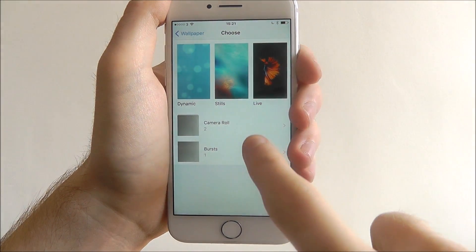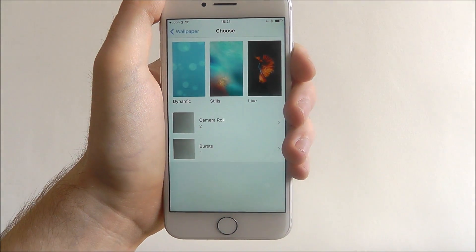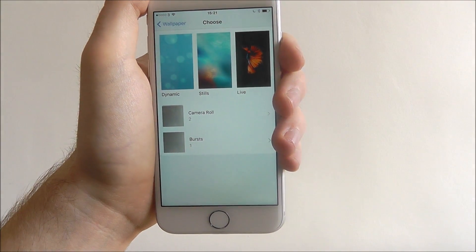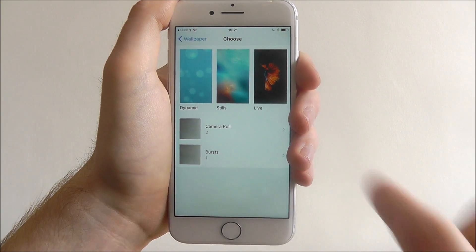You can also choose from your Camera Roll and Burst, so any photos you take can also be implemented as a wallpaper.